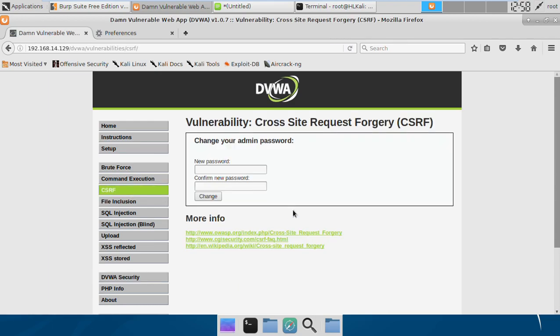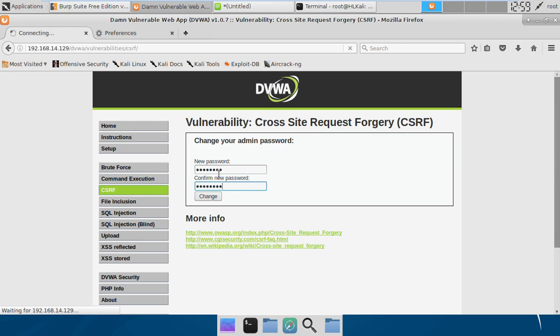At medium level, what this application is doing is allowing only those users which are local to the system. That means if I'm accessing the DVWA interface from other locations rather than my local machine, I won't be able to change my password. It does this by checking the referrer field. If I try to change the password here, it is not changed. Let me show you why it's not changing.